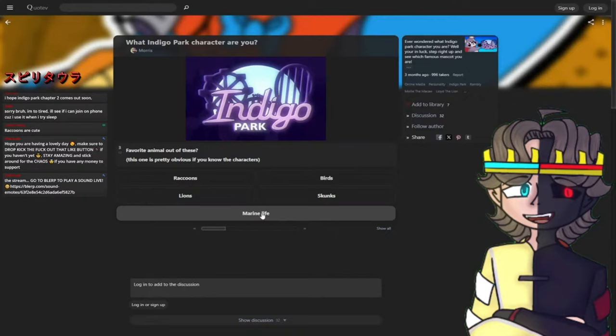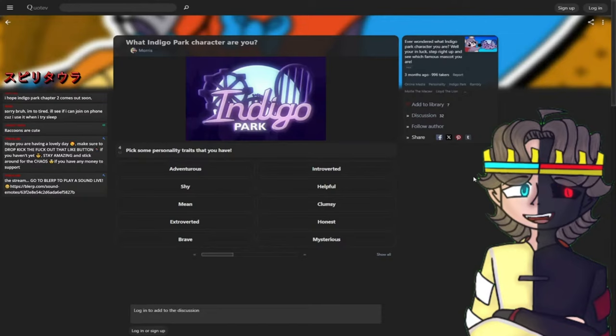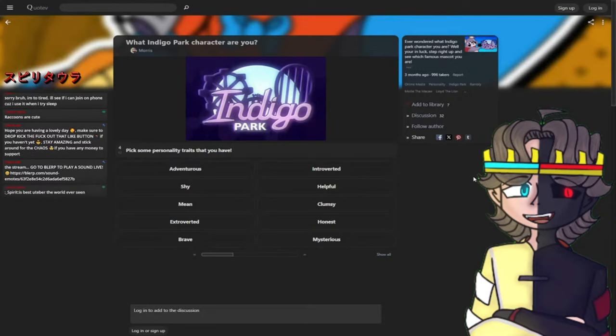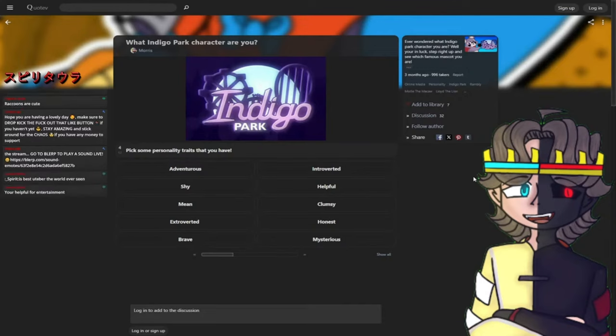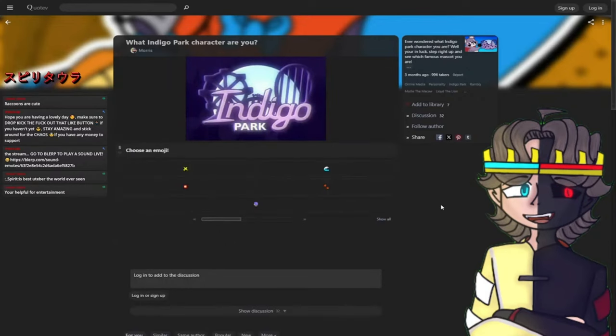Pick some personality traits that you have: adventurous, introverted, shy, helpful, mean, clumsy, extroverted, honest, brave, and mysterious. I'm actually gonna let you guys choose this. Which one do you think that I am more? You're helpful for entertainment? Okay, then we're gonna hit helpful.